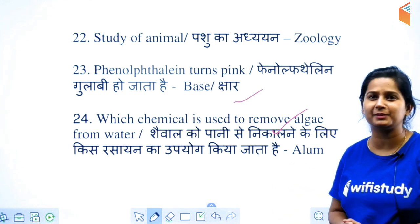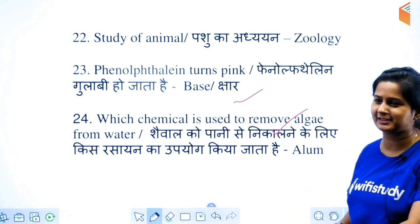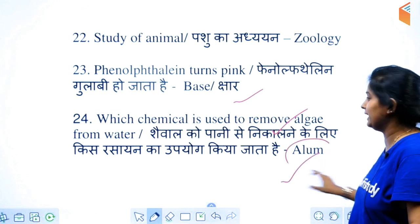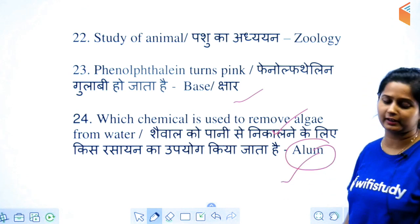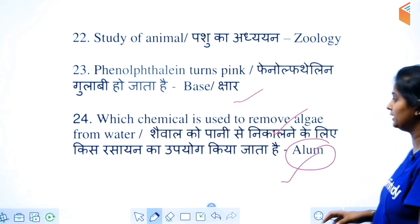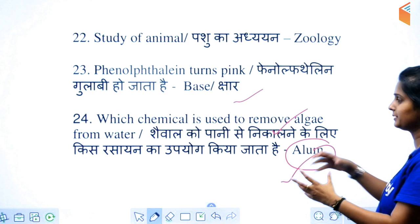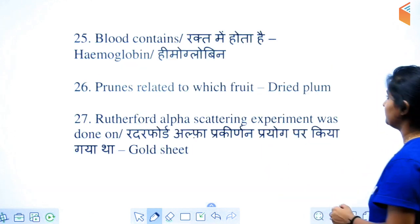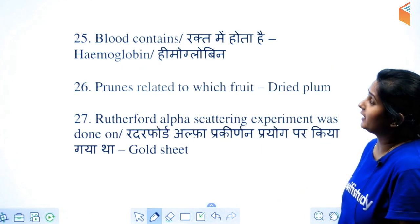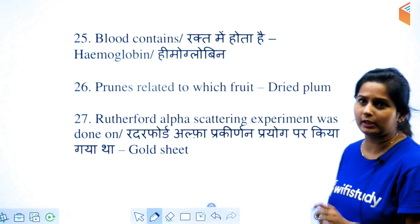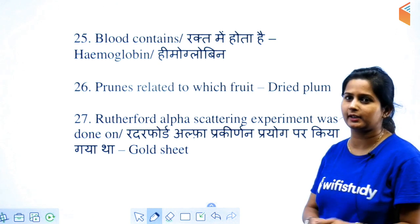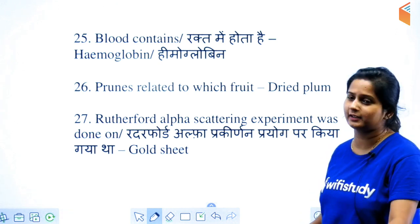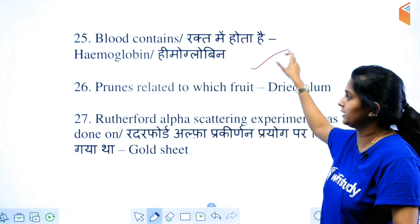Which thing works to remove algae from water? Remember, it is alum — alum can remove algae from water. The blood contains — remember, hemoglobin.